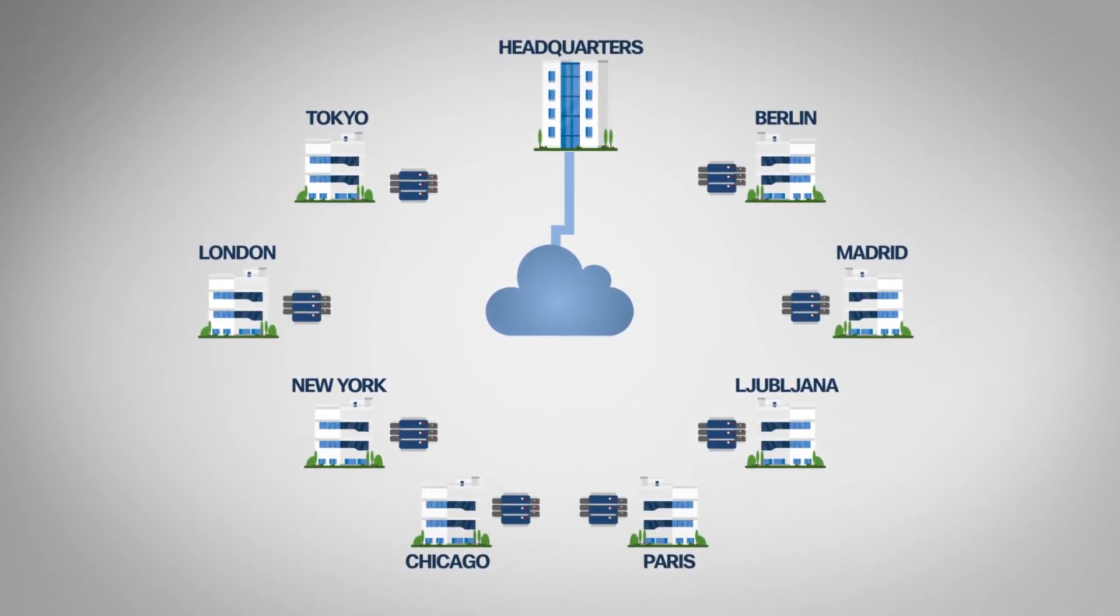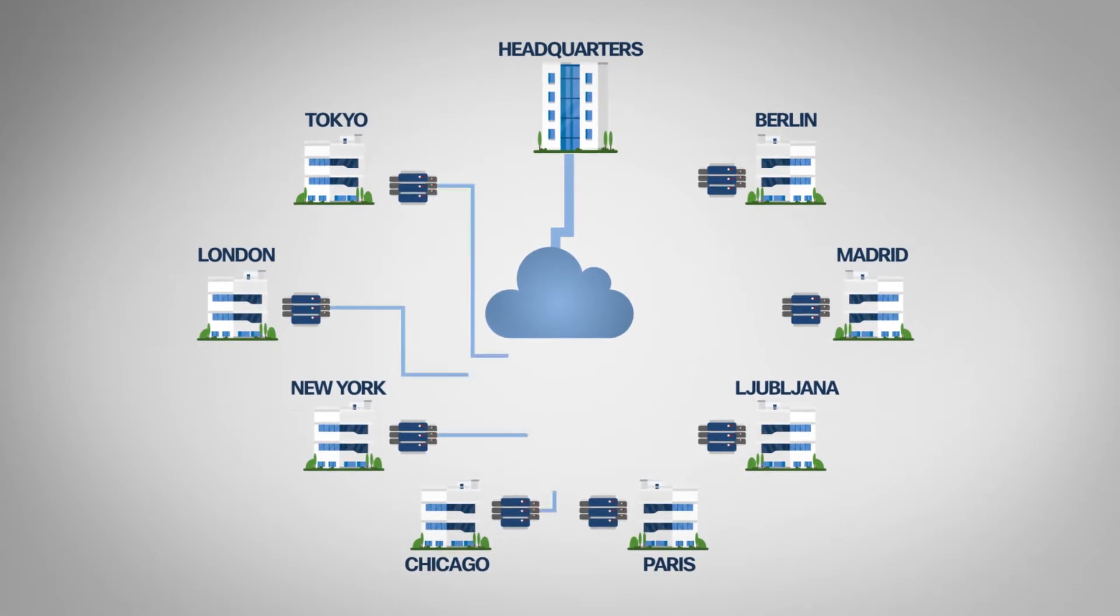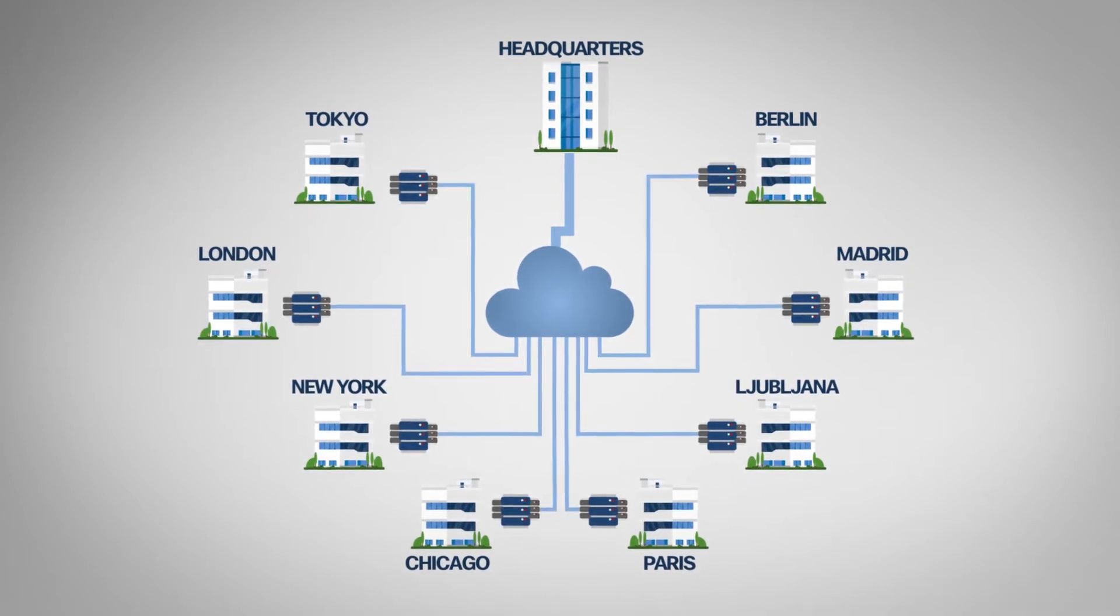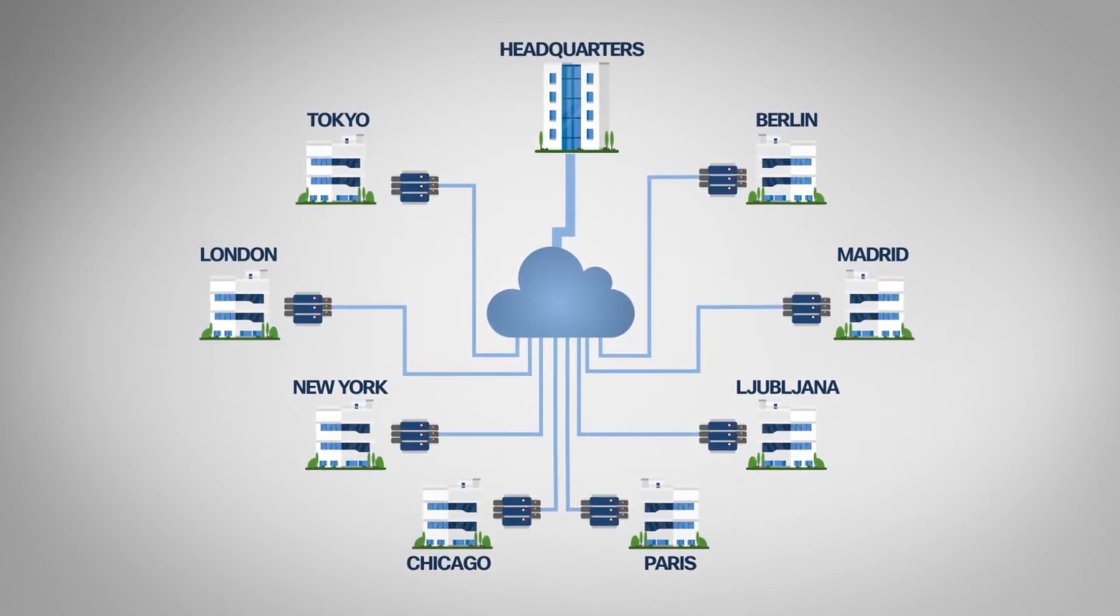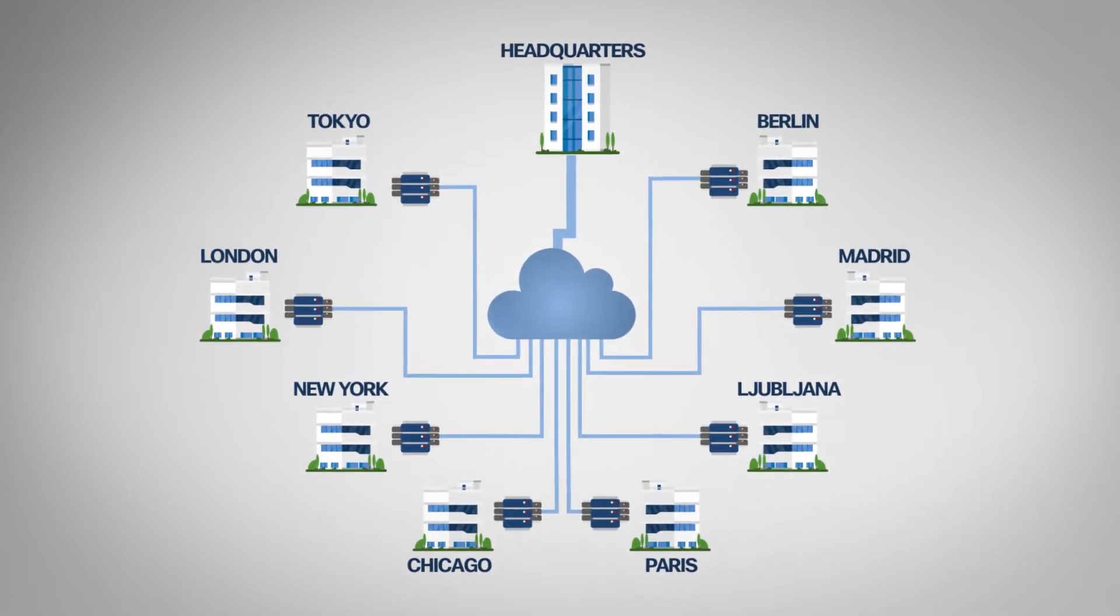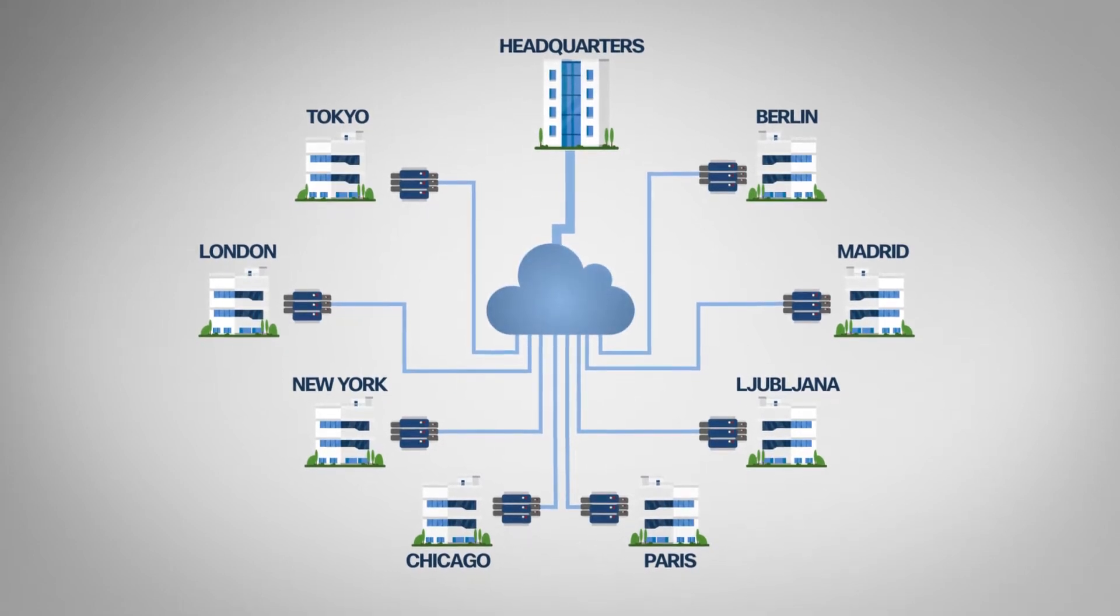Hyper-converged infrastructure combines storage and compute in a compact format, and the only thing required locally is a switch to connect the servers to.